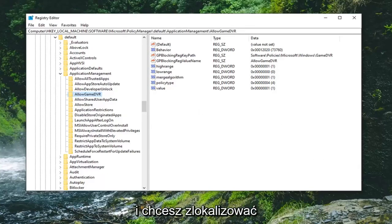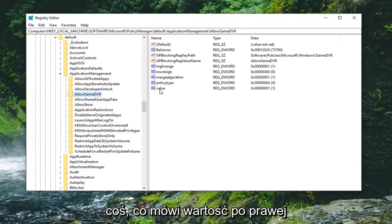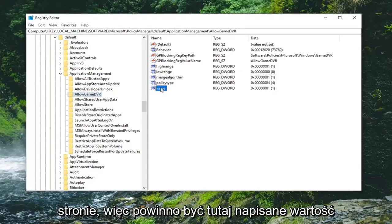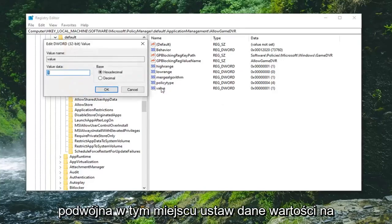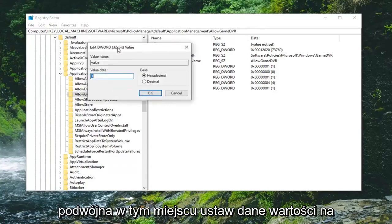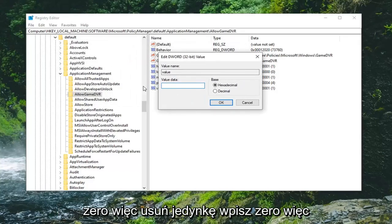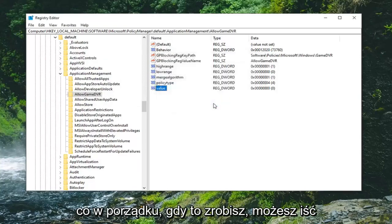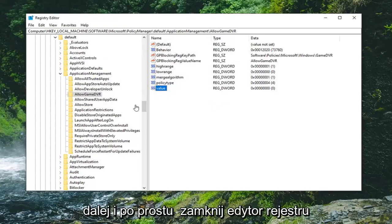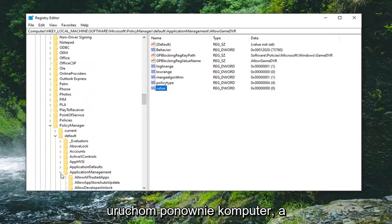You want to locate something that says Value on the right side. It should say Value in here, double-click on that. Set the value data to zero. Delete the one, type in zero, and select OK. Once that is done, you can go ahead and just close out of the Registry Editor.